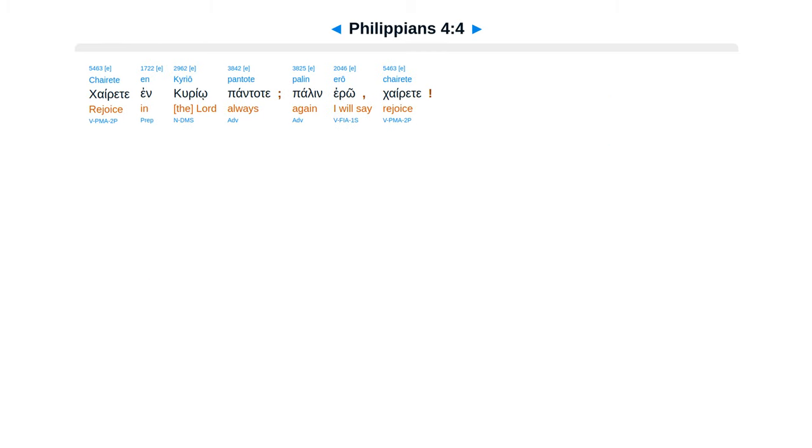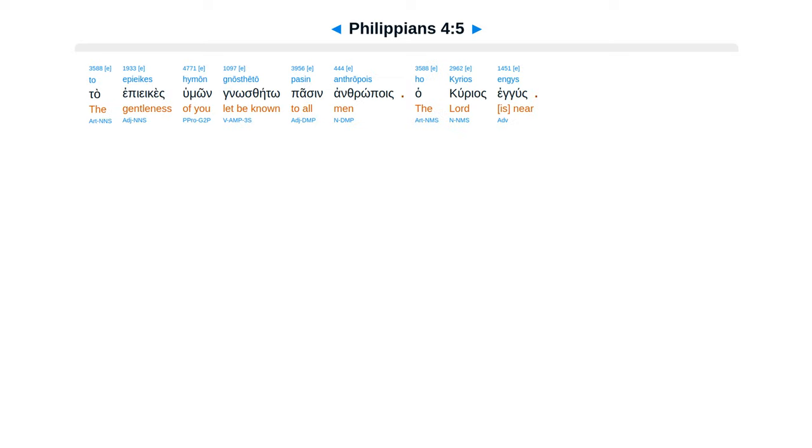Cairete in curio, panta te, palan ero, cairete. Ta epie caseiomung nos leto pasin anthropois, hakurias en gus.